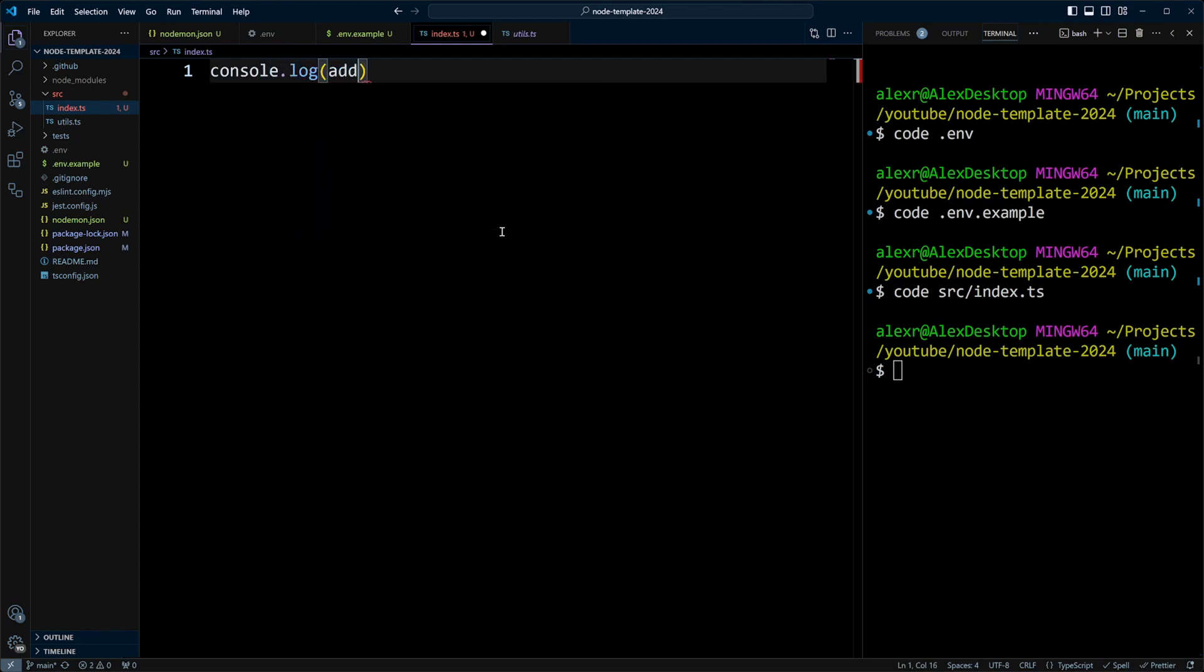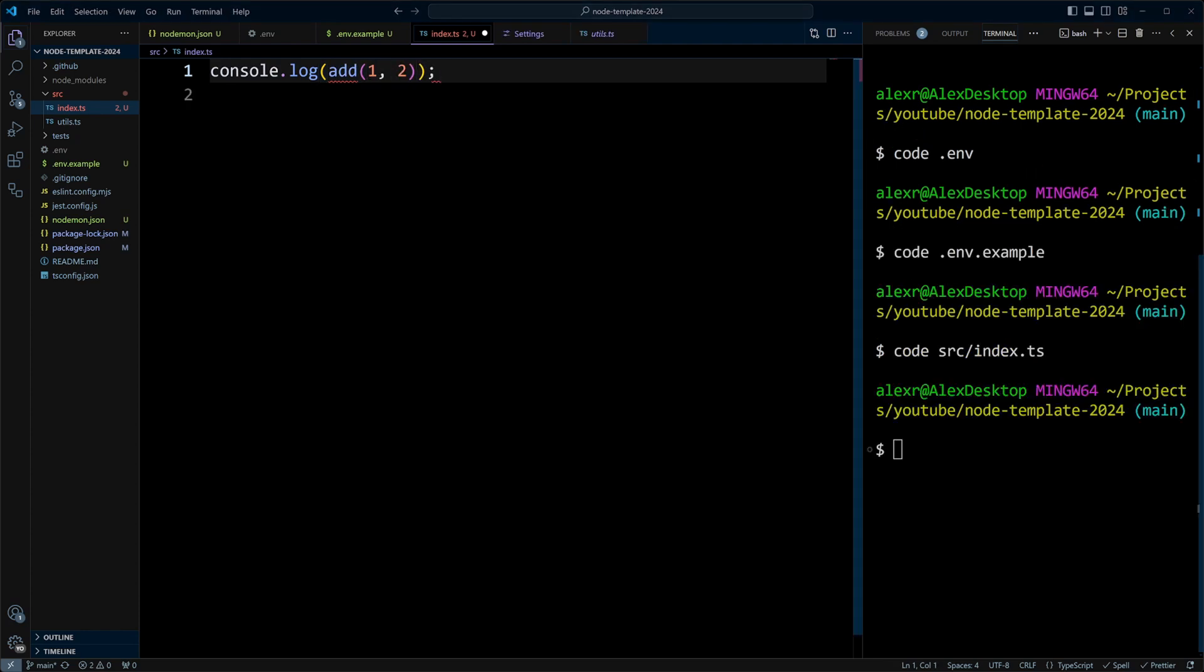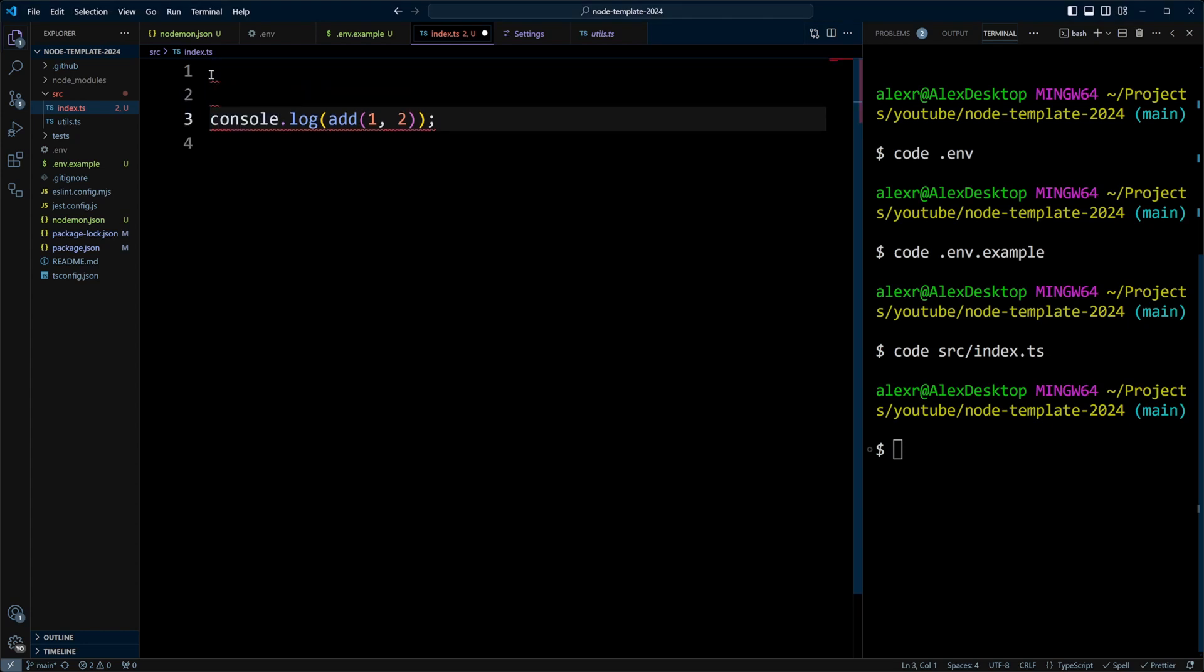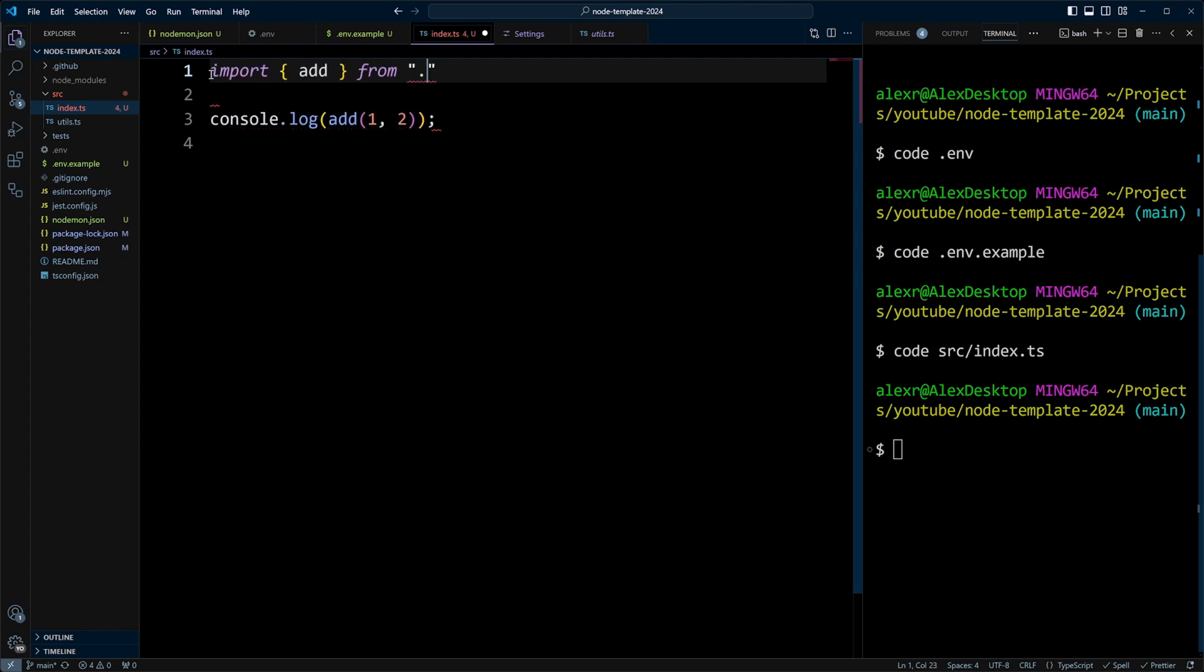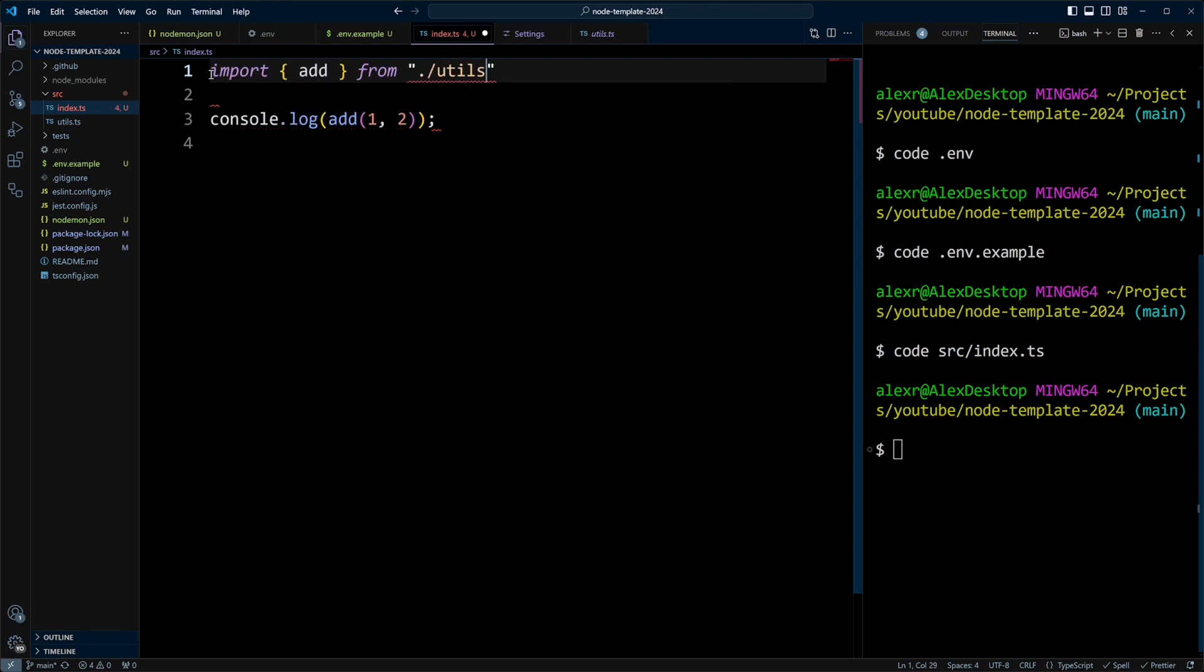And we put add. And we put these two numbers. Let's say one and two. And we need to import the add function from utils. Let's go ahead and save it.